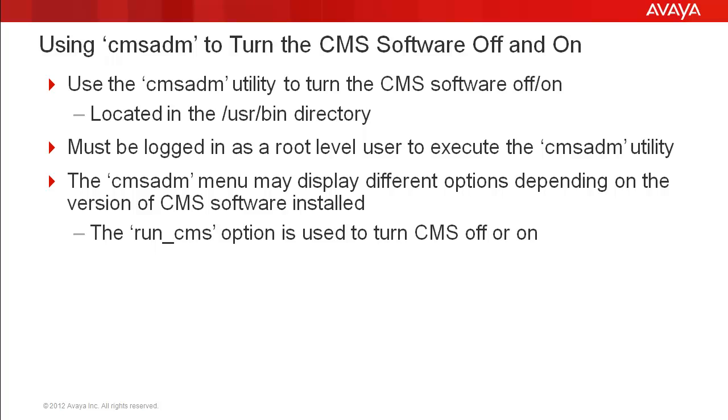There may be times you need to turn the CMS software off and then on again to perform certain system maintenance or administration functions. The CMS ADM utility is used to do this.